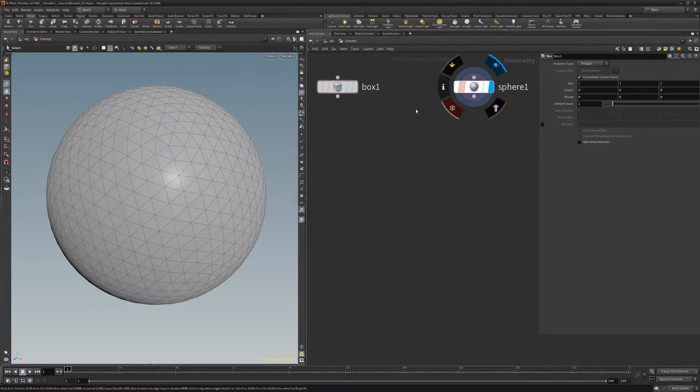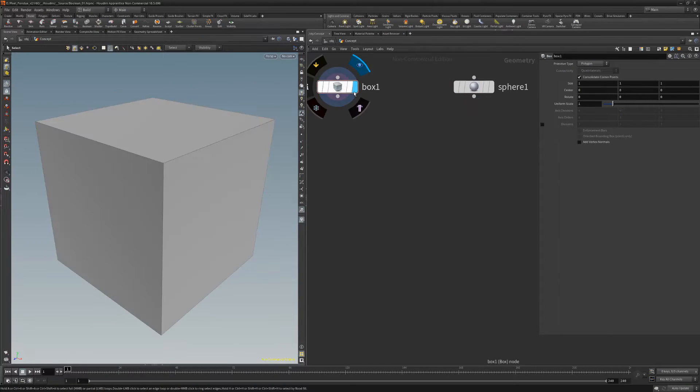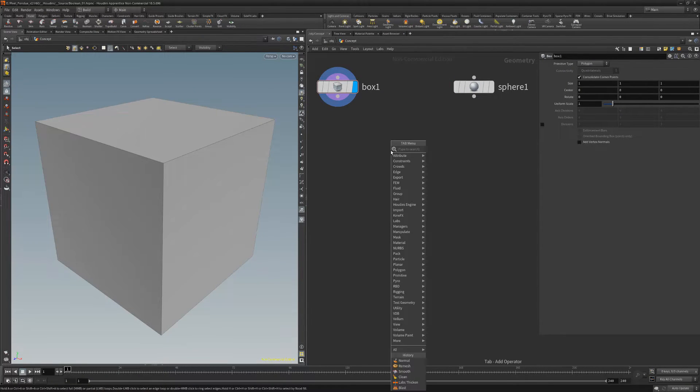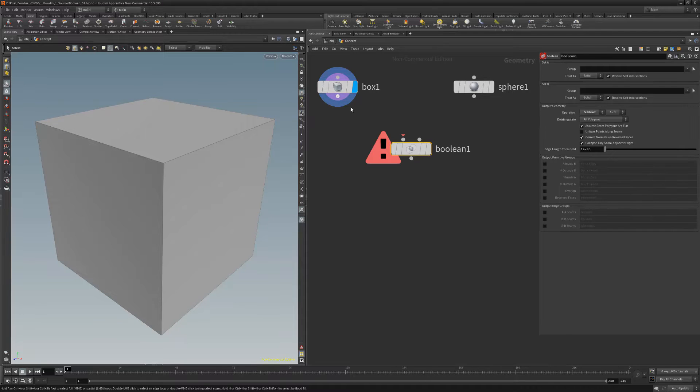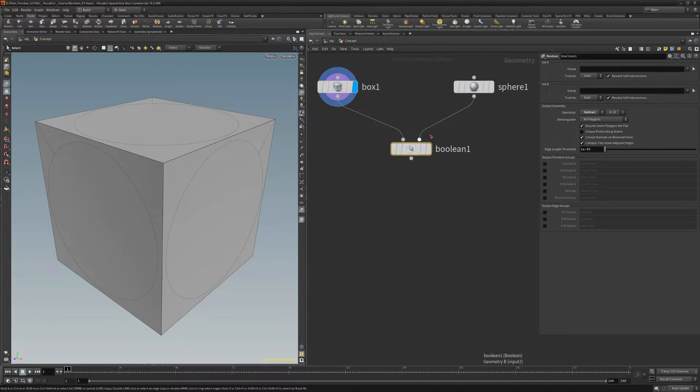In this example, we'll use a simple cube and a sphere, and then add a Boolean geometry node. Next, wire the cube into the left input of the Boolean node and the sphere into the right.